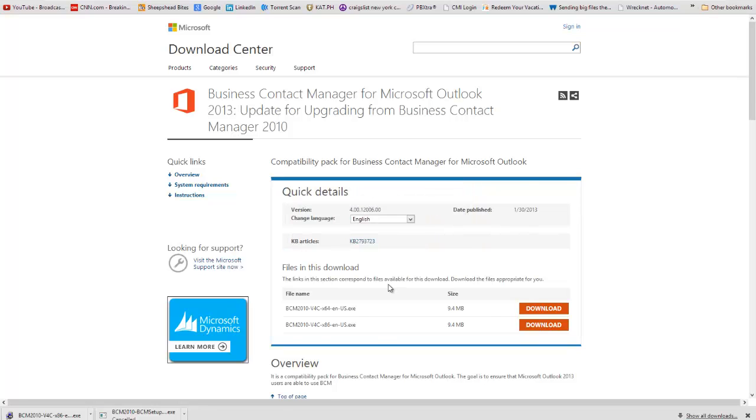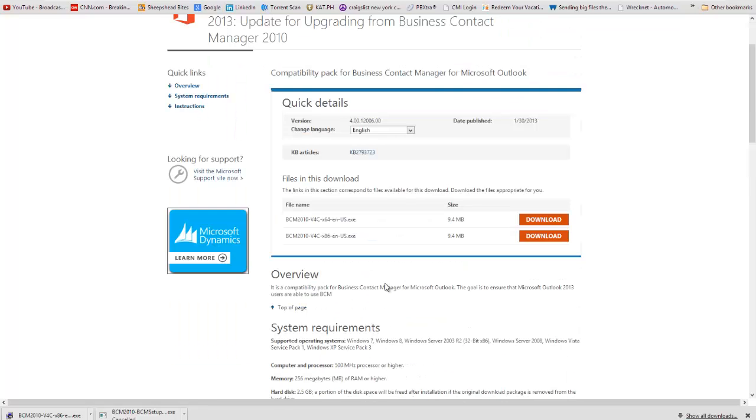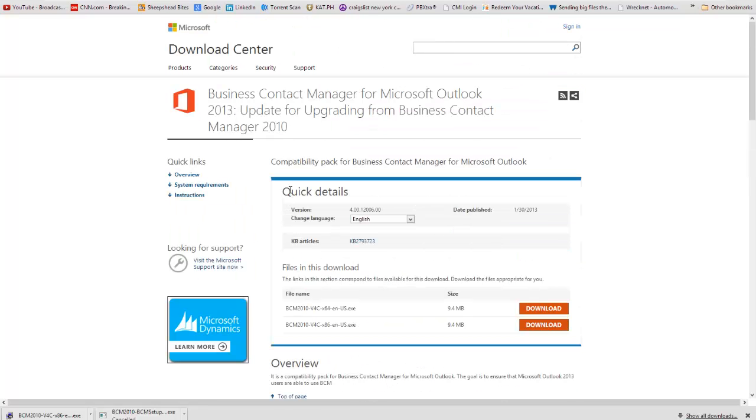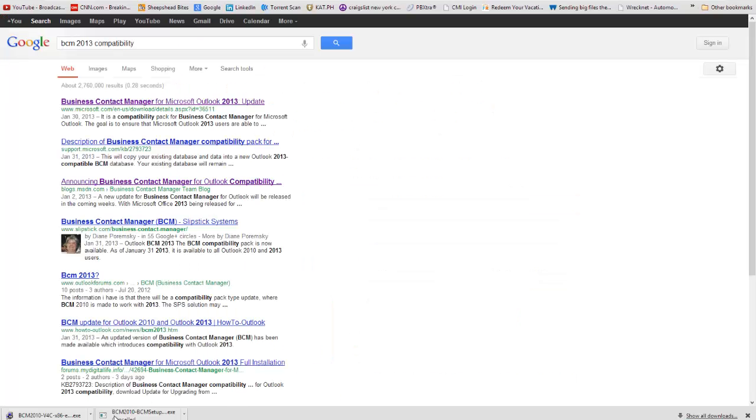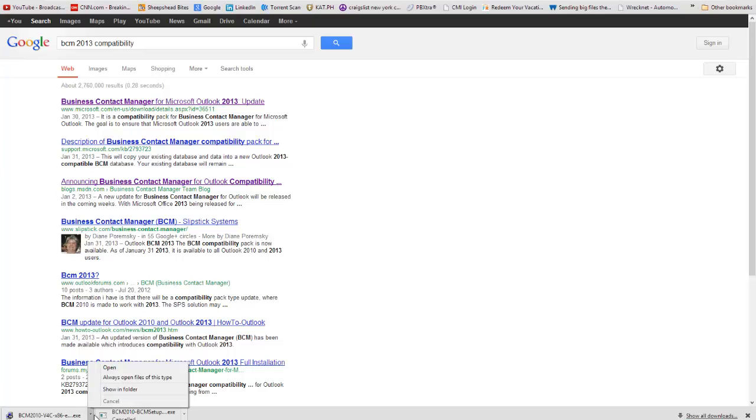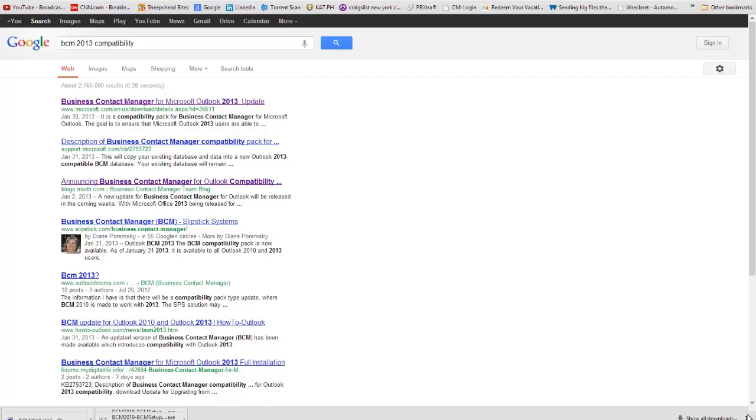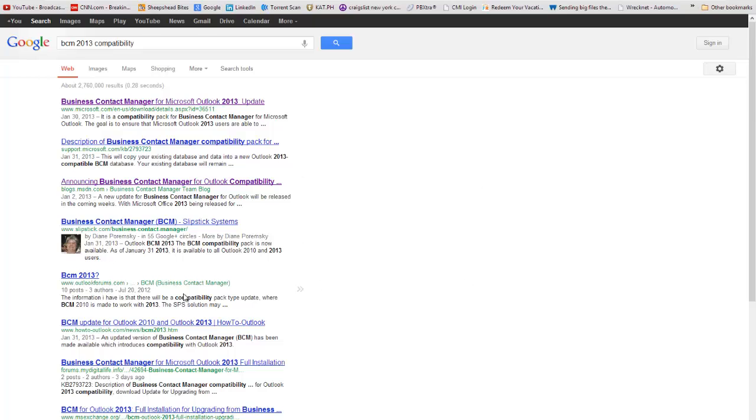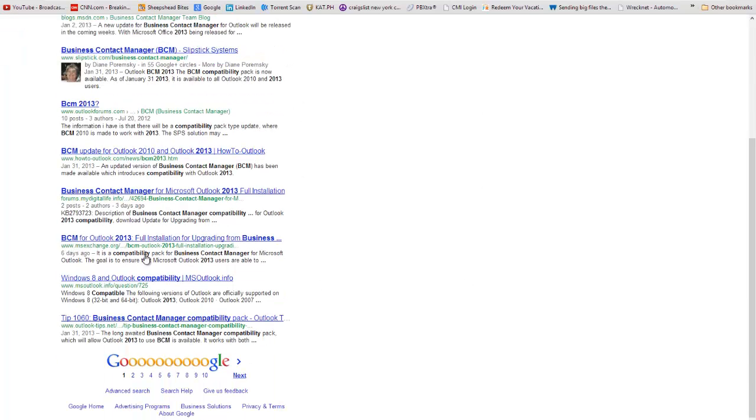Alright, it looks like there's no upgrade to this yet, no patch for it yet for this particular error that I'm having. It could also be my database. I'm not going to spend a whole lot of time trying to troubleshoot it. But I just want to show you guys that it did pick up all my databases from 2010 that I had on this machine previously. It actually did convert. If you look at these Google entries, a lot of people here are talking about BCM for Outlook 2013.